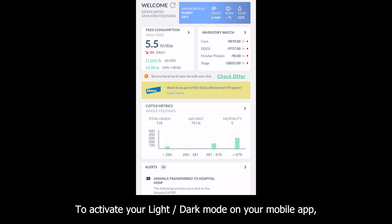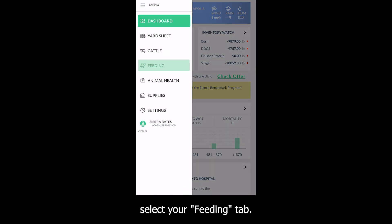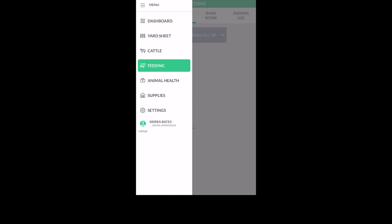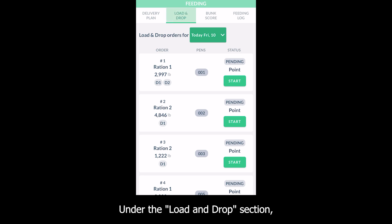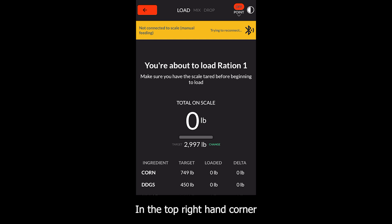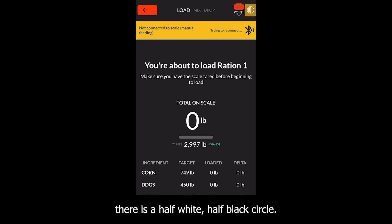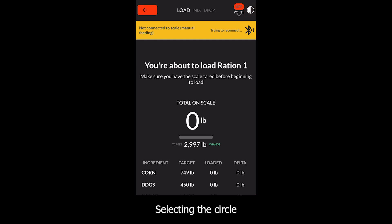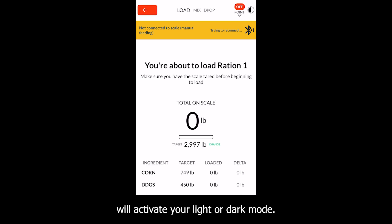To activate your light or dark mode on your mobile app, select your feeding tab. Under the load and drop section, click on a load and drop order. In the top right hand corner, there is a half white, half black circle. Selecting the circle will activate your light or dark mode.